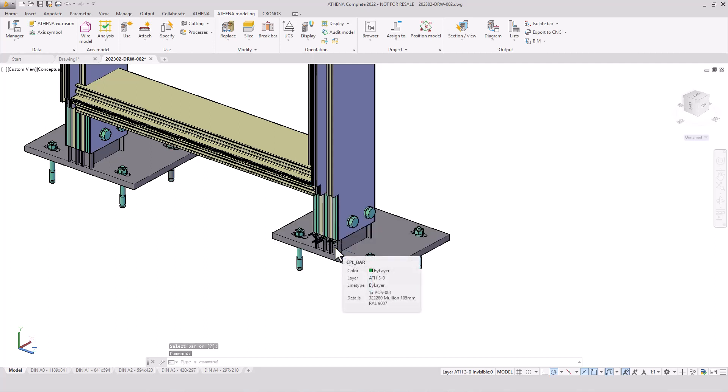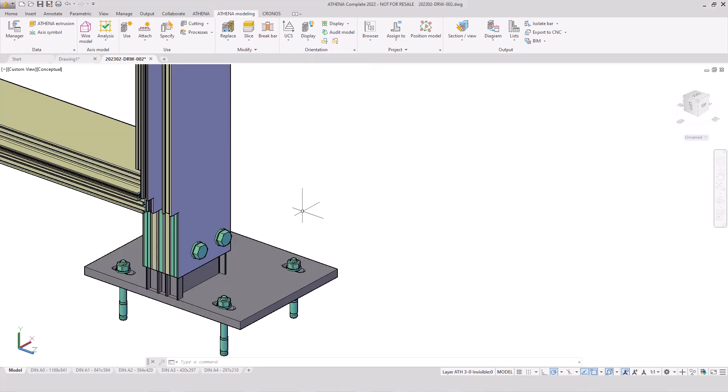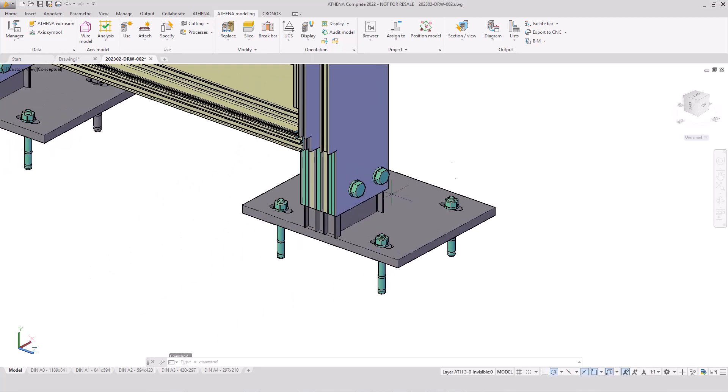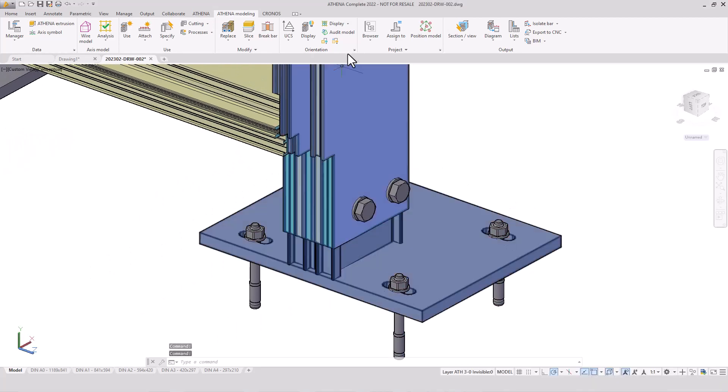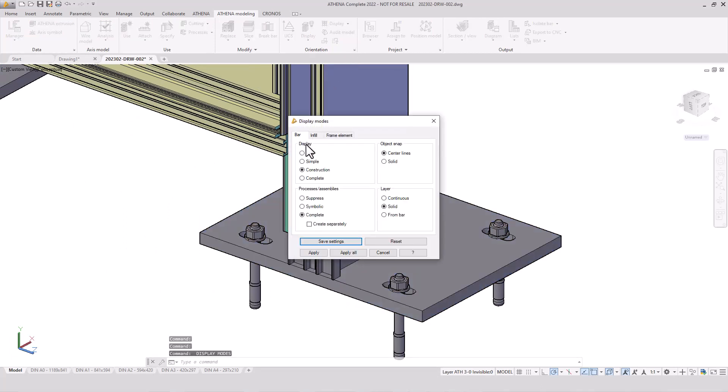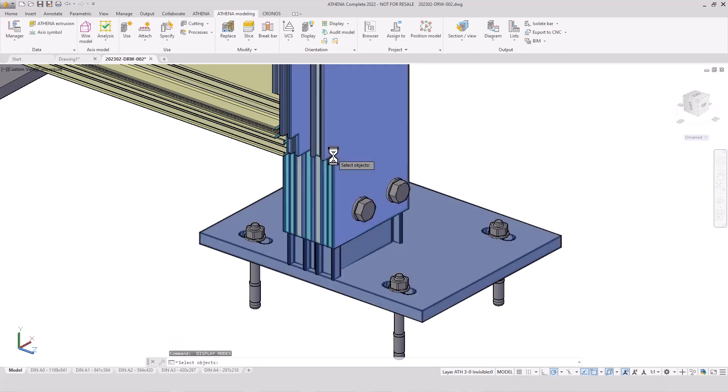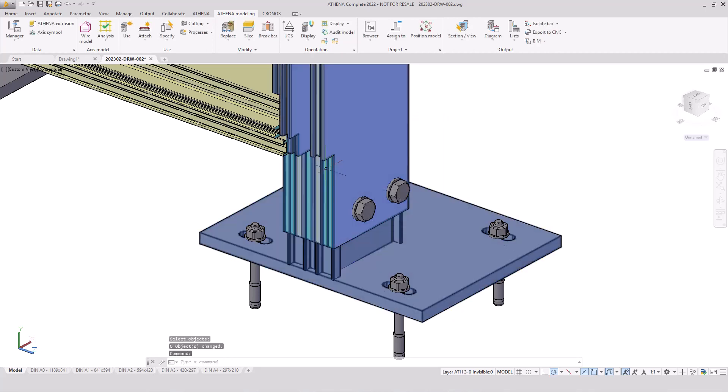And we see the notch, the screw joints, the standard parts, the anchors, and the footer plate - the different components of our bar assembly group. We can see here our result. It's in the complete view.